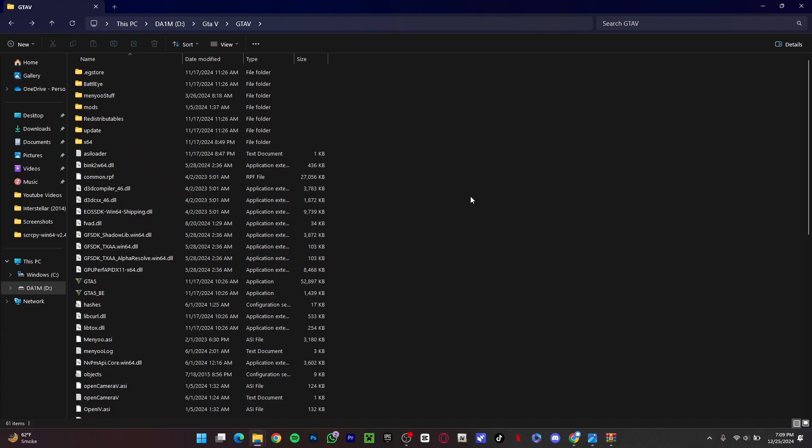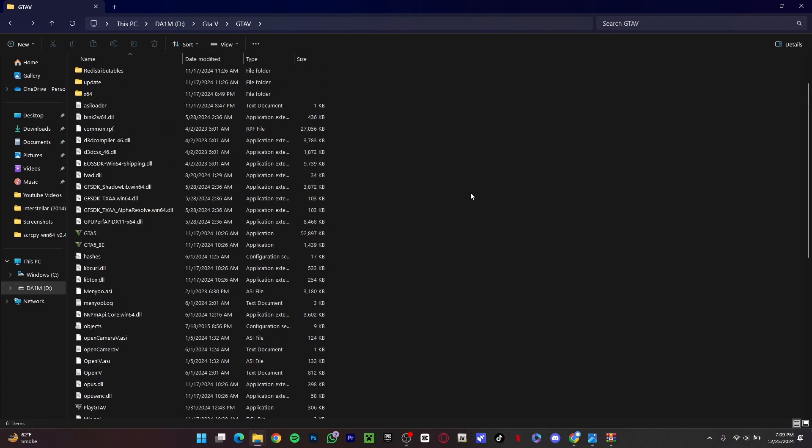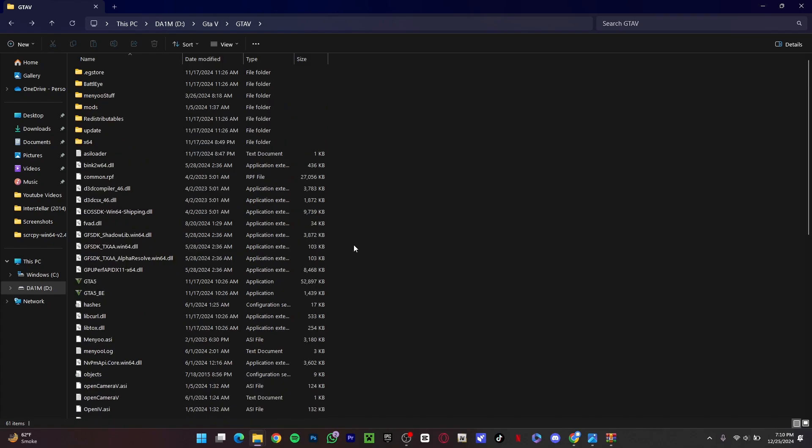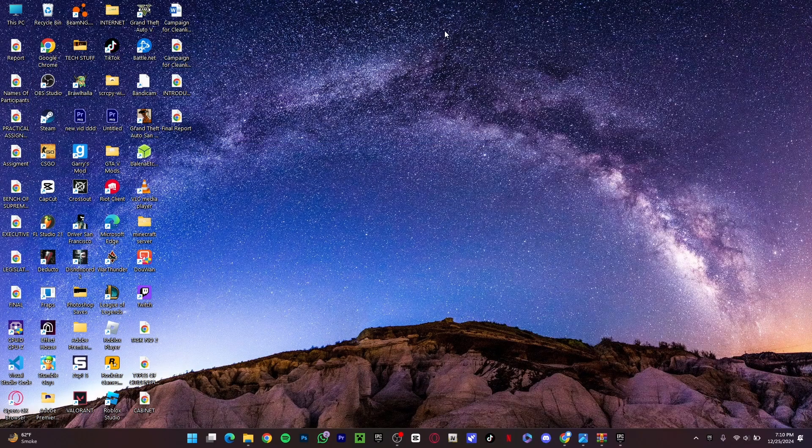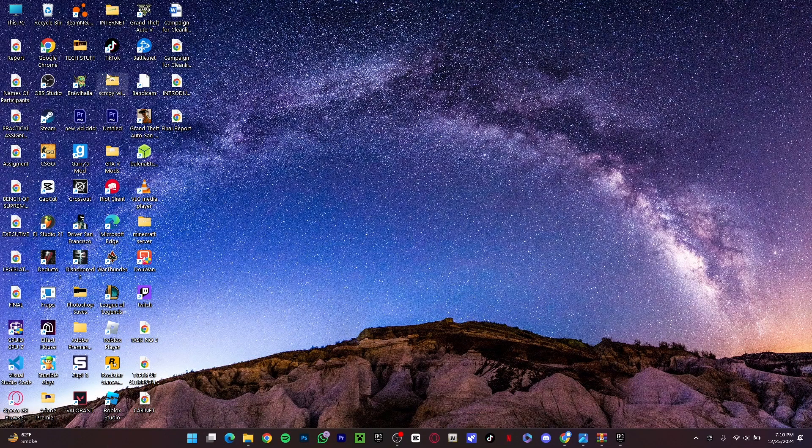Once you have deleted all of these files, you will not be able to play any mods in your GTA. You will just be able to play the normal GTA. This is the really easy fix that I have shown you.